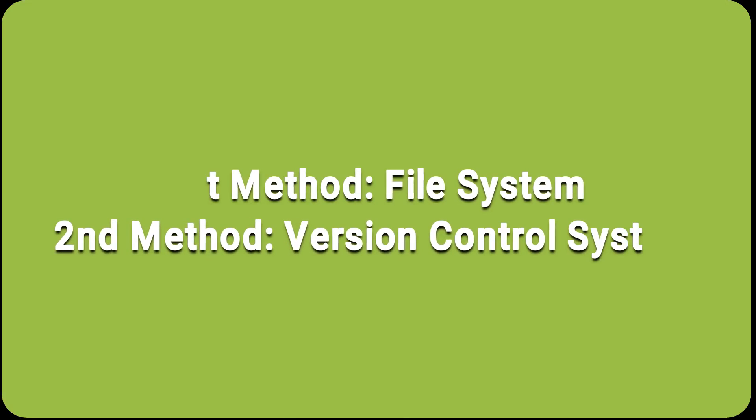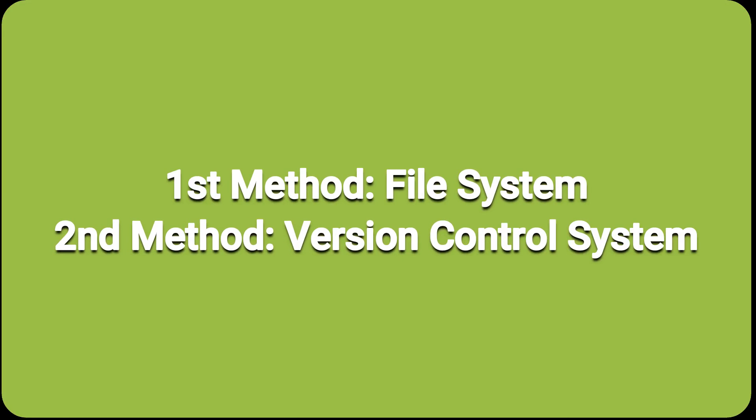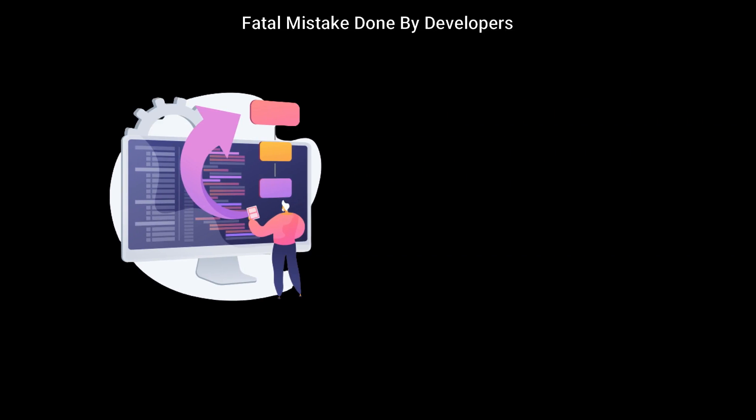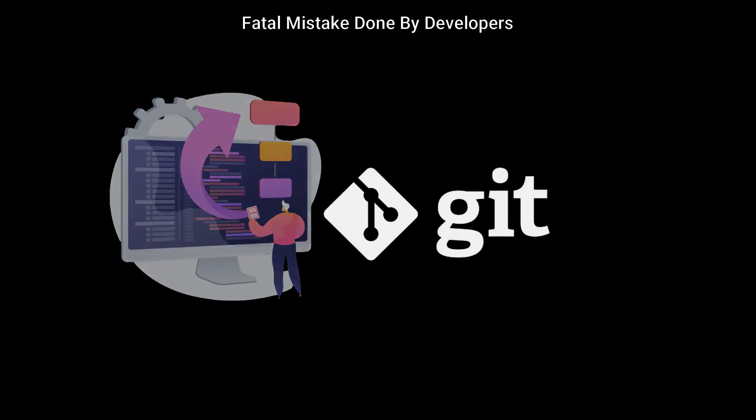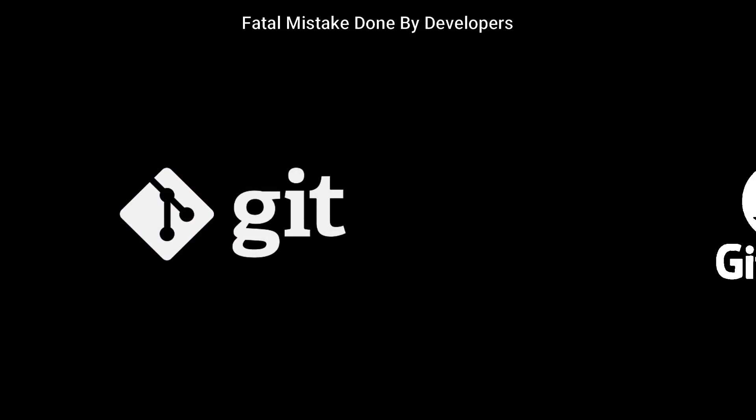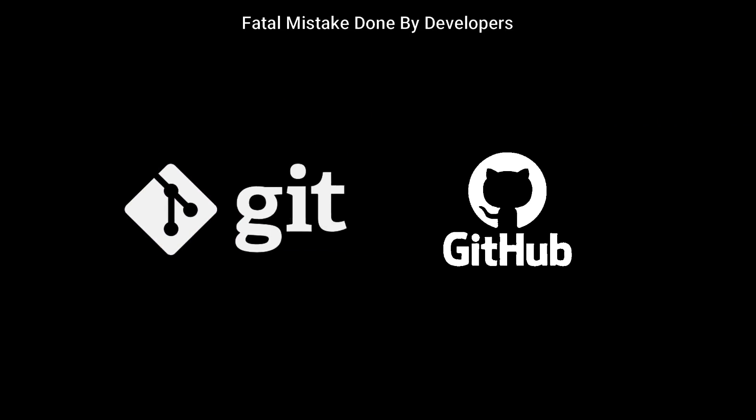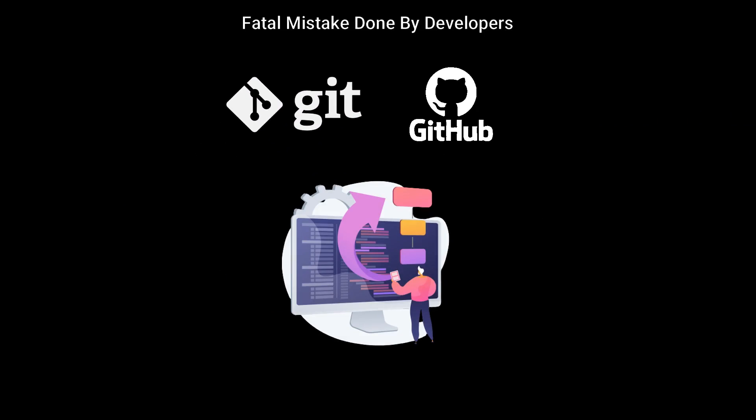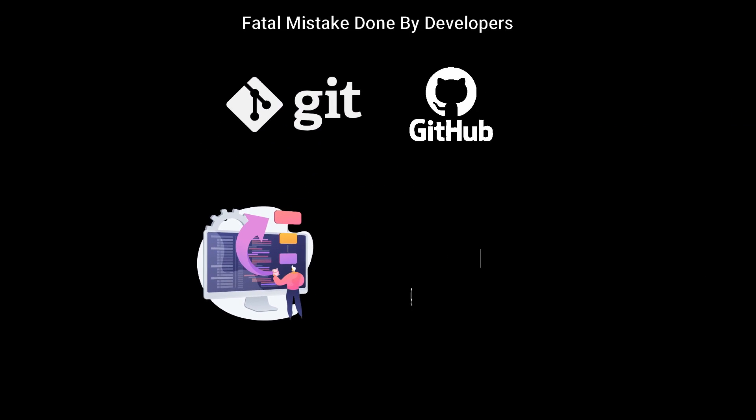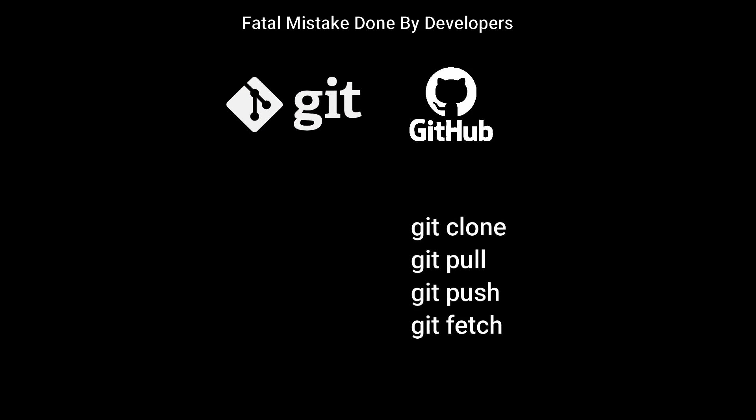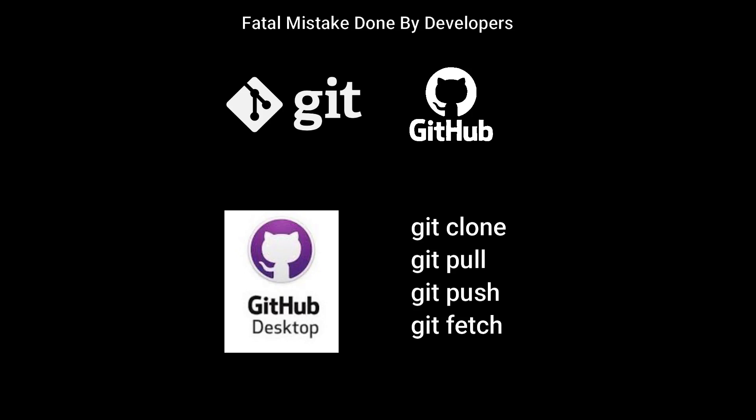Second method is to use version control system. The mostly used version control system is named as Git. Thankfully, with the Git and GitHub system, the process of making backup is made easy with just simple commands and graphic user interface buttons.